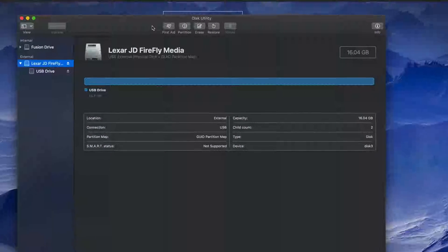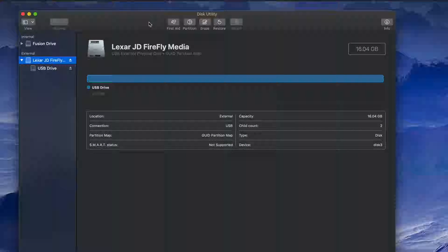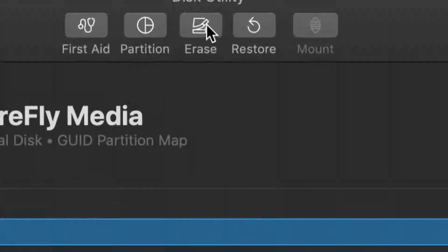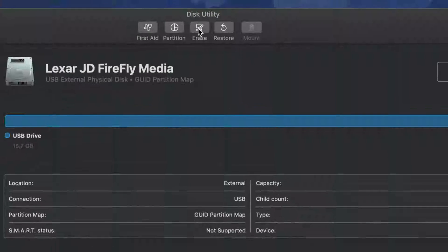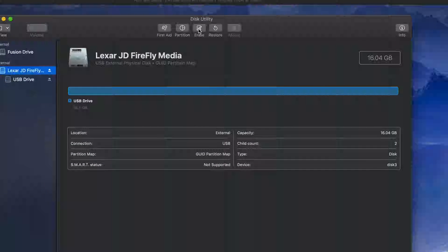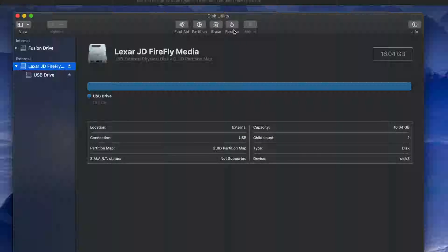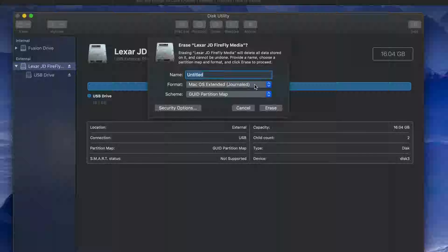Let me resize this window so you can see it a little bit better. To format this, we just have to click on Erase — right there. Erase will delete all the content inside your USB stick.